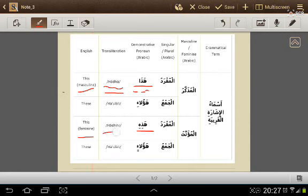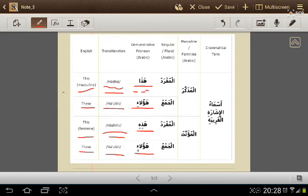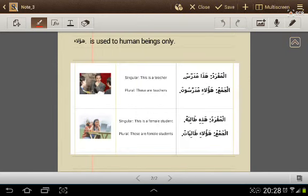In this new lesson, the plural demonstrative pronoun is the same for the masculine and the feminine. In Arabic it is هؤلاء (ha-ulah) — for both masculine and feminine. This plural demonstrative pronoun for closer objects is used for human beings only. And here are some examples.